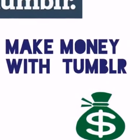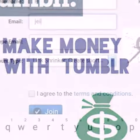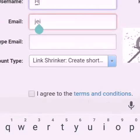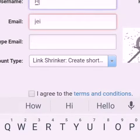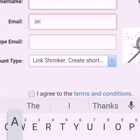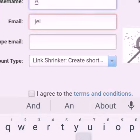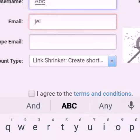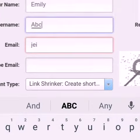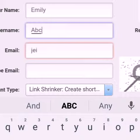Hi, today I will teach how you can earn money using Tumblr. First, register an account on the link below. The link is given in the description.